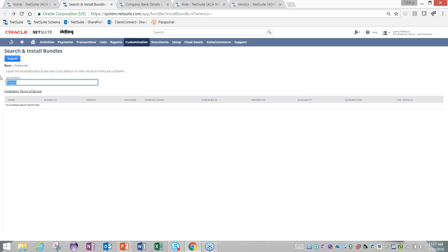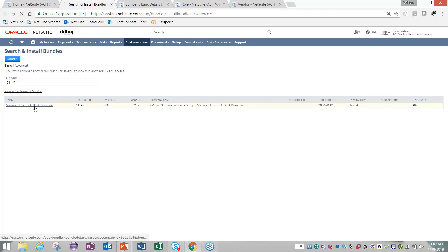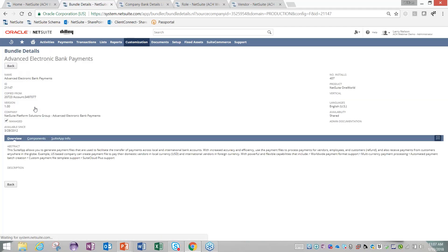If I were to type in the advanced electronic bank payment bundle ID and click on that one, you'll see I don't have an Install button because I have to engage with NetSuite first.